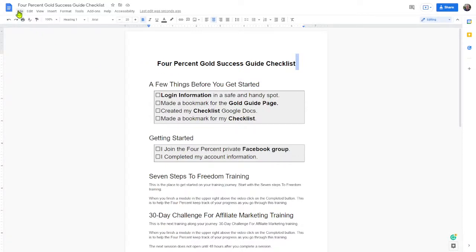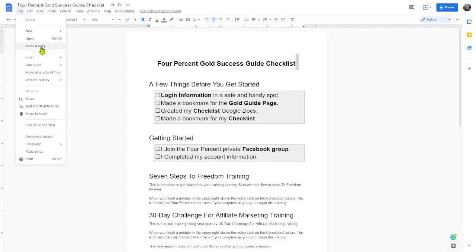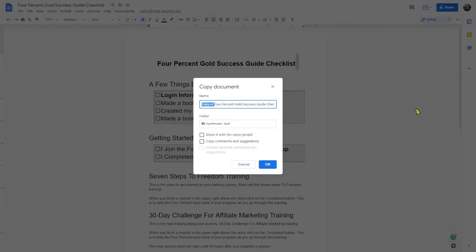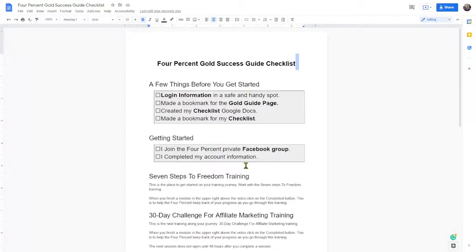What you want to do is come up to the File menu in Google Docs and come down where it says 'Make a Copy.' Then you're going to make a copy. You can name it whatever you want — if you don't do anything in the name box, it's just going to call it 'Copy of Four Percent Gold Success Guide Checklist.' You can leave that same name, or just delete the word 'copy' right there, or type whatever you want in that box. When you hit OK, you will have your own personal copy. I'm not going to do it here because I don't want to make another copy, so I'll just hit Cancel.